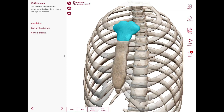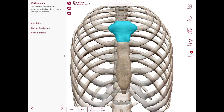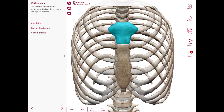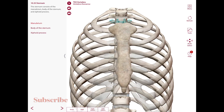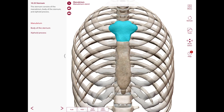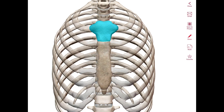Starting with the manubrium at the top, its superior border is approximately in the same horizontal plane as T2 and T3. Its superior border has a midline notch — the jugular notch, also known as the suprasternal notch. On each side of the jugular notch, there is a clavicular notch for articulation with the sternal medial end of the clavicle at the sternoclavicular joint.